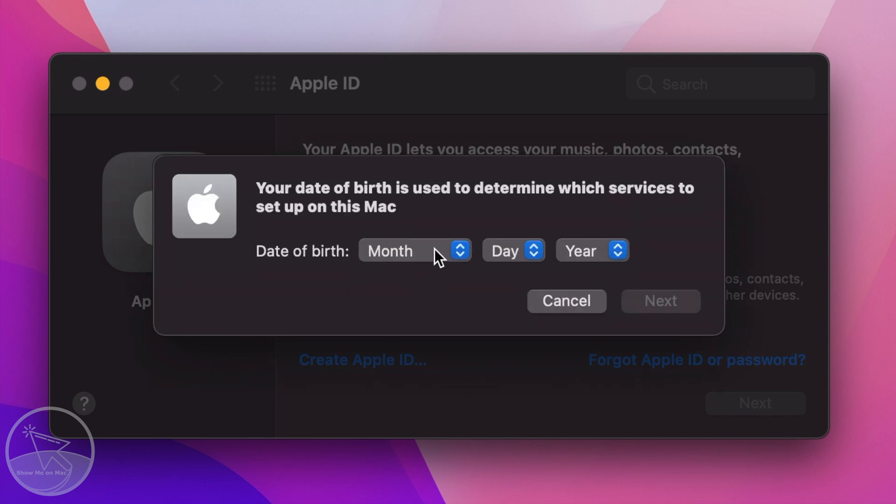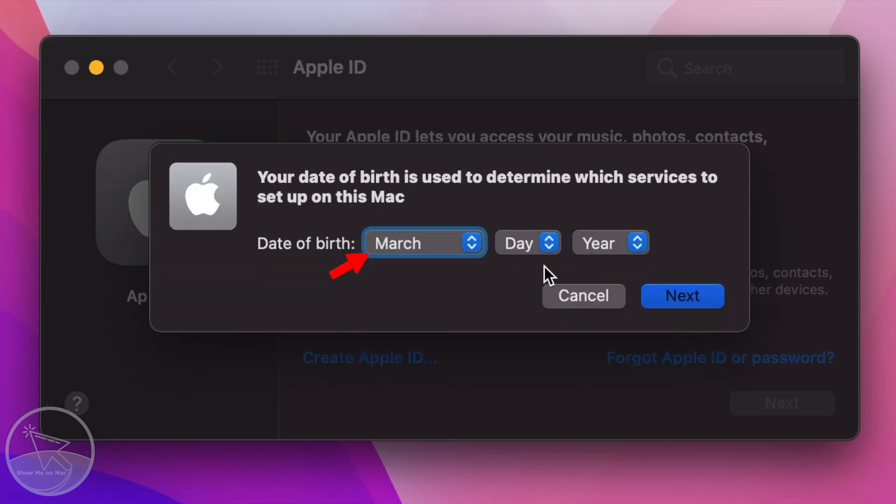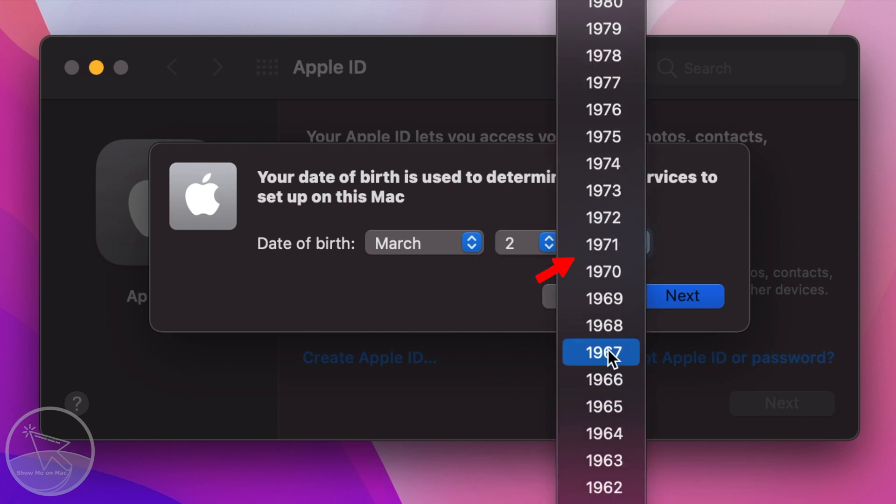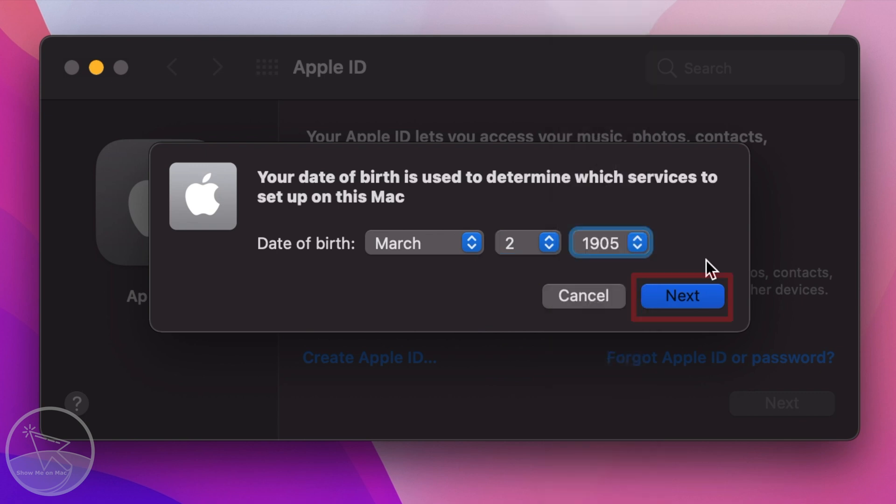On the window that pops open, enter your month, date and year of birth and then click Next.